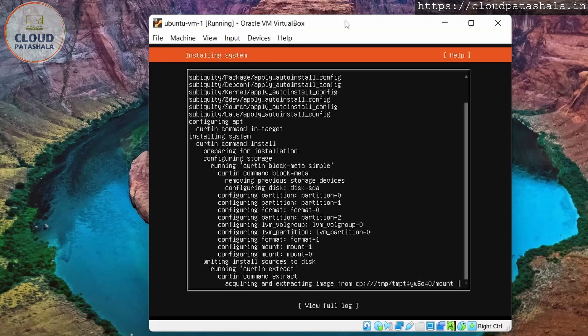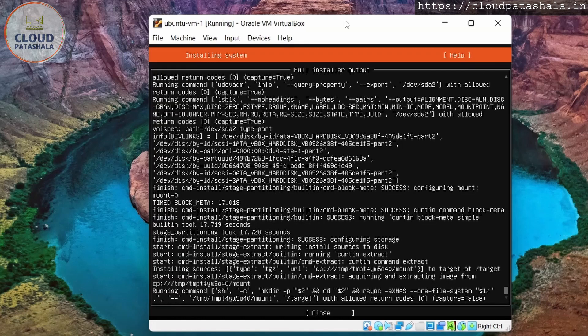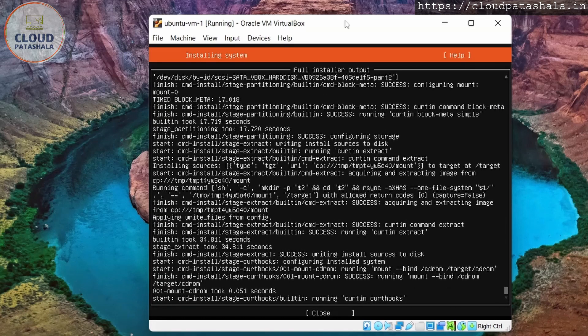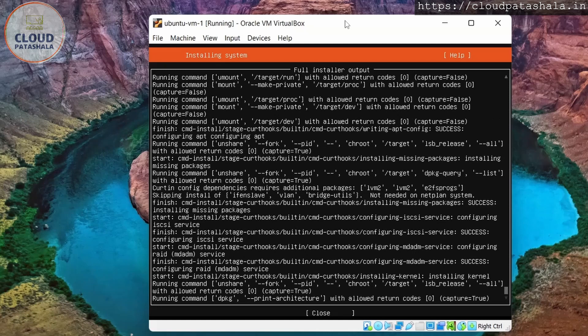So as you see, the image is being extracted into the temp directory and into the mounts. We could see the full logs here. So this is what is actually happening in the background.